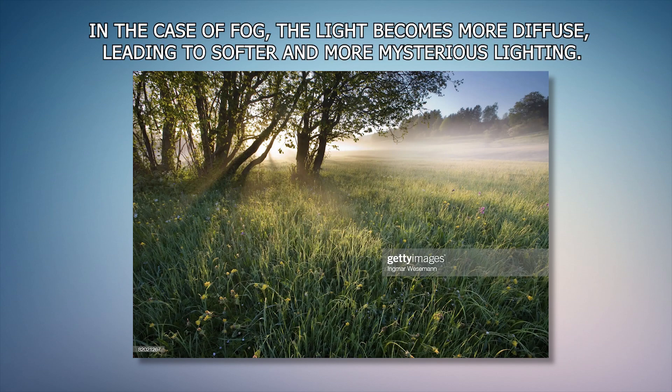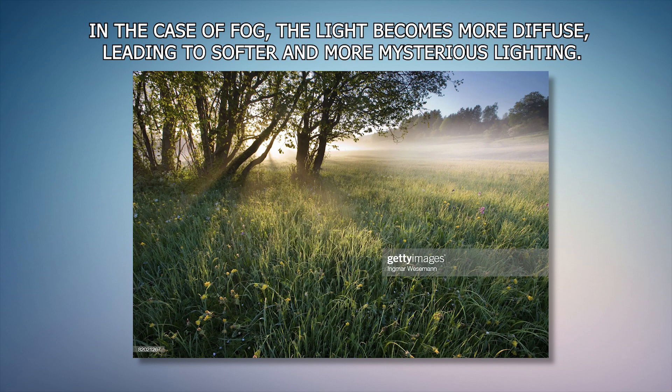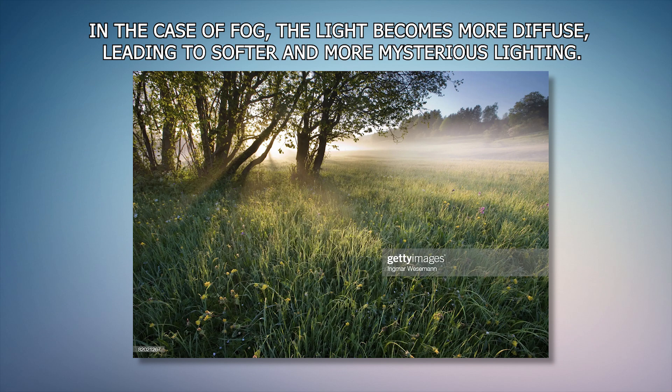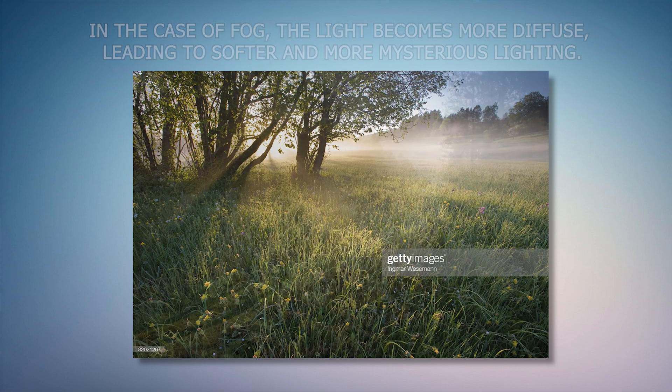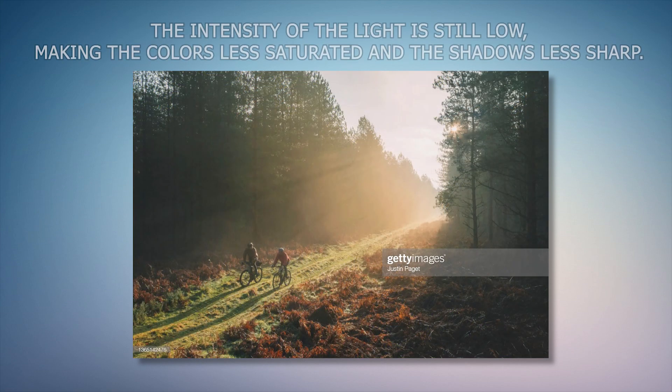In the case of fog, which occurs quite frequently, the light becomes more diffuse, leading to softer and more mysterious lightning. The intensity of the light is still low, that makes the color less saturated and the shadows less sharp.